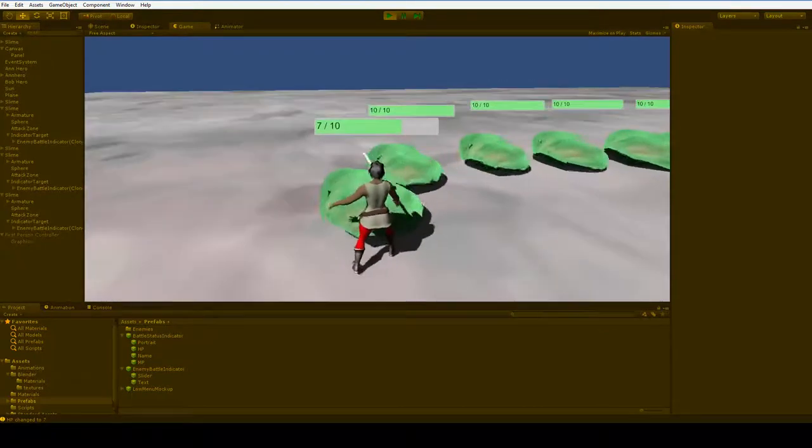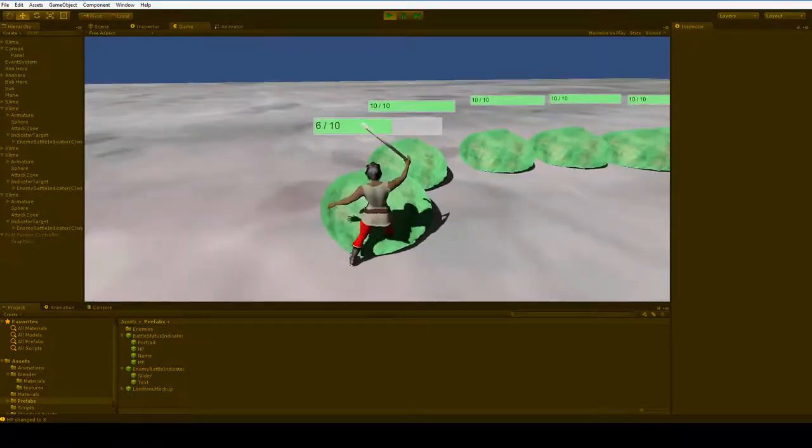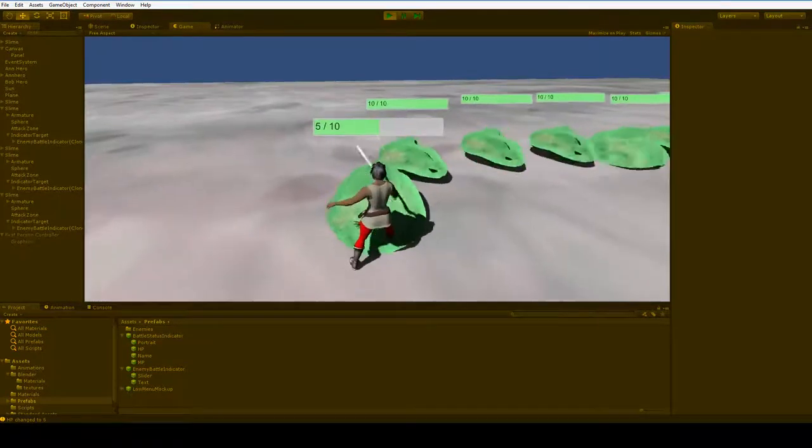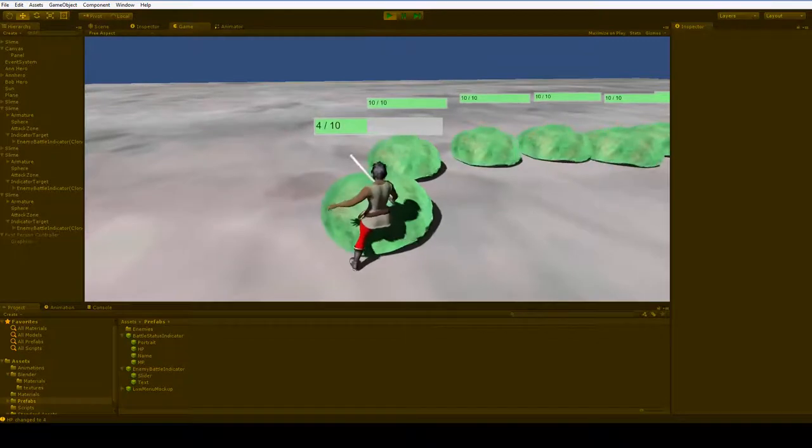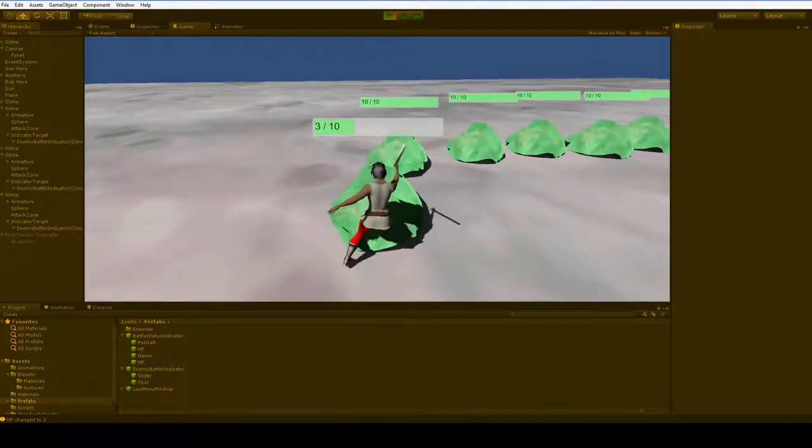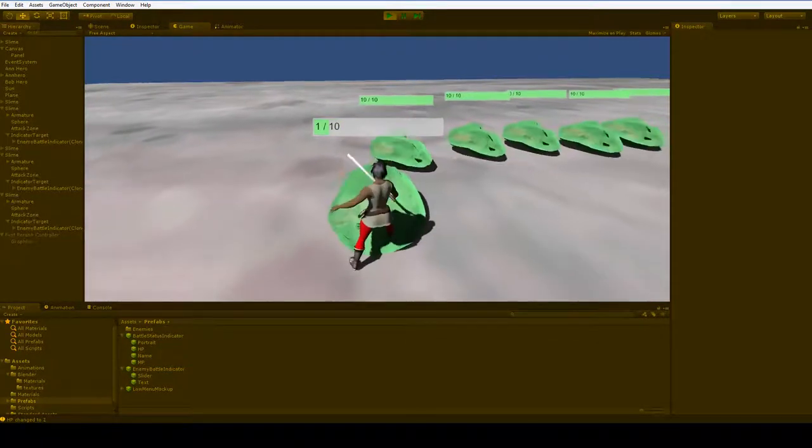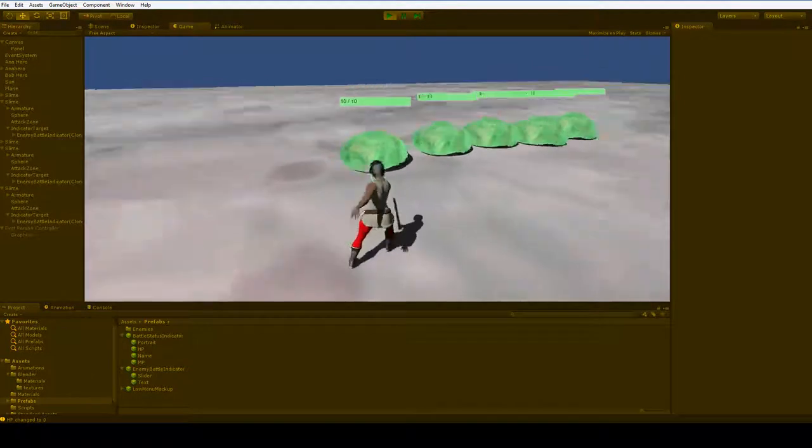All right. Well, that said, this is all we needed to do to adapt our project to the new settings. And in the next episode, we will probably continue to polish this battle system a little bit. It's pretty clunky, and I wanted to make it less clunky.